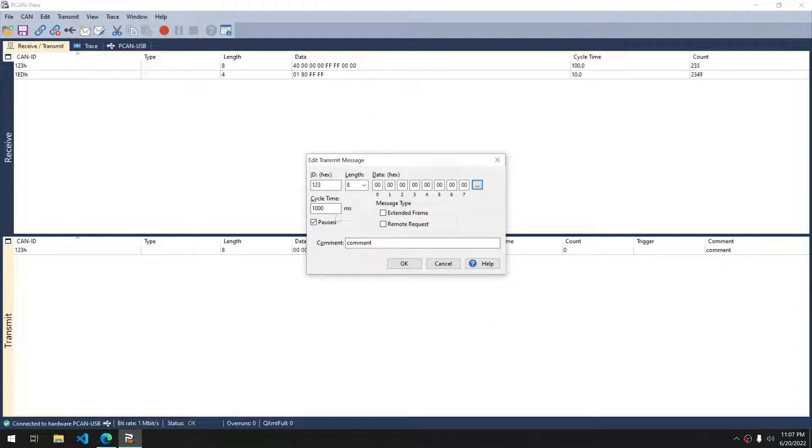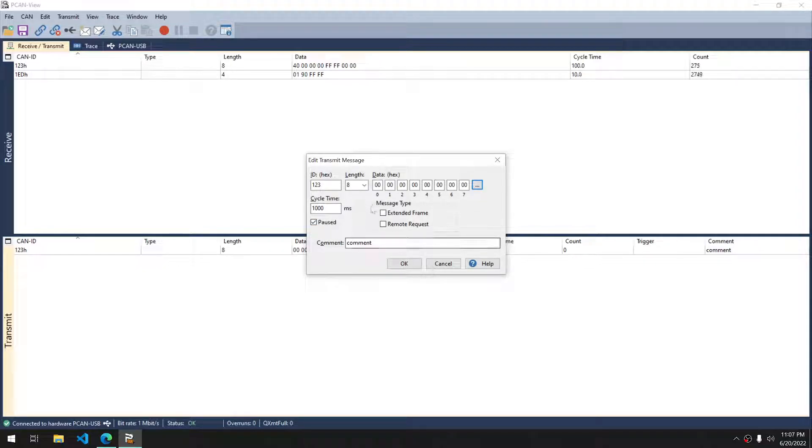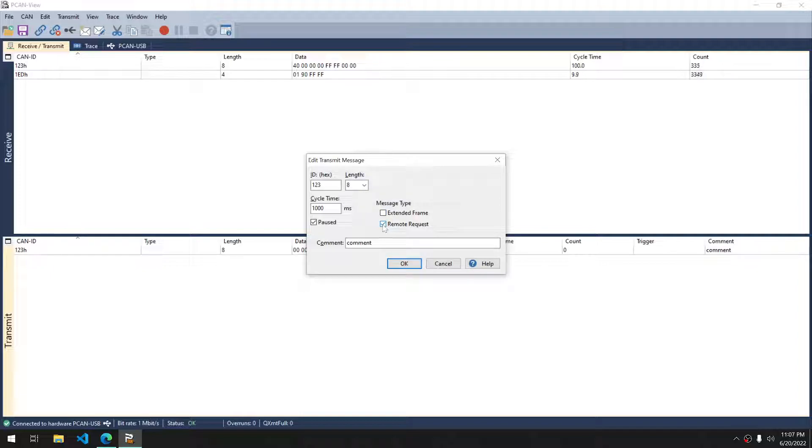Our cycle time we have is 1,000 milliseconds, and I have it set as paused, which is fine. If we needed an extended frame, we could set the check mark here as well as remote requests there.